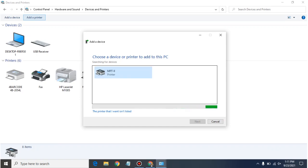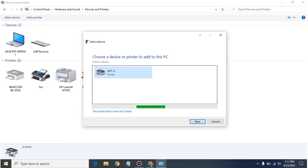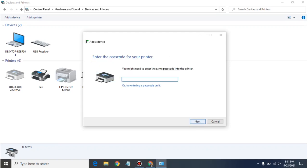Okay, so as you can see it has discovered this printer with the name of MPT2. Just simply click on this and do the next. And now it is asking for its passcode and its passcode was four times zero as it is mentioned on the user manual.